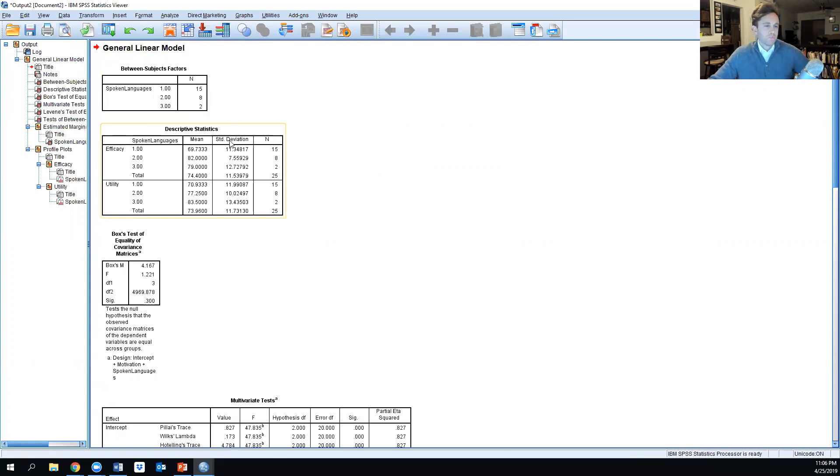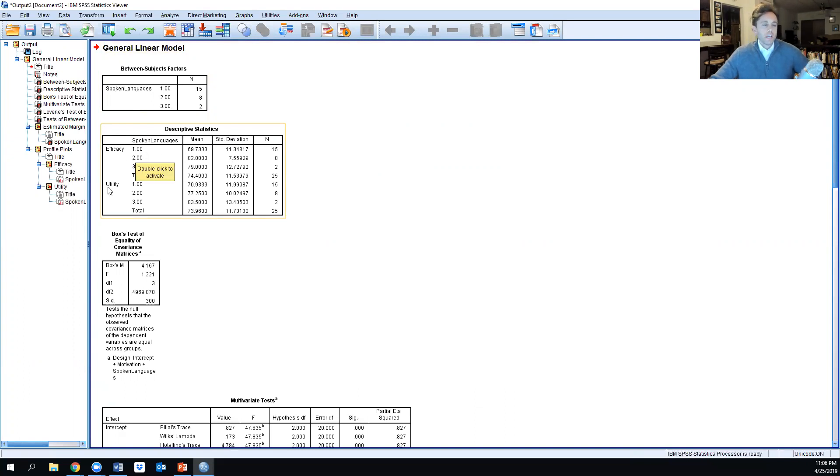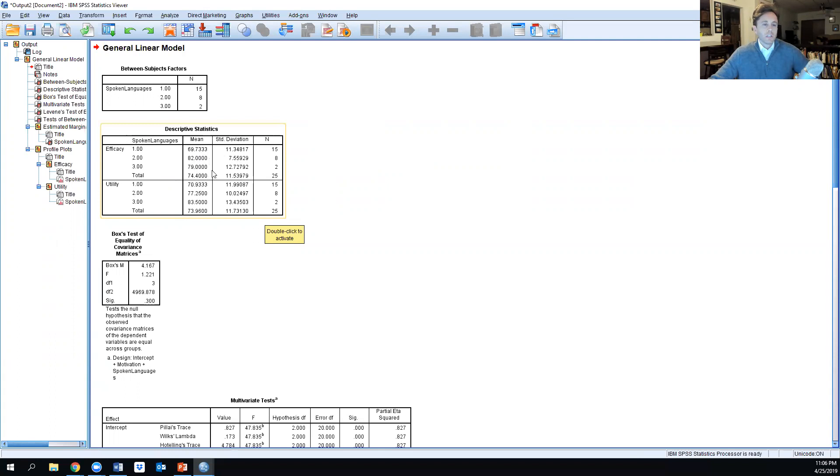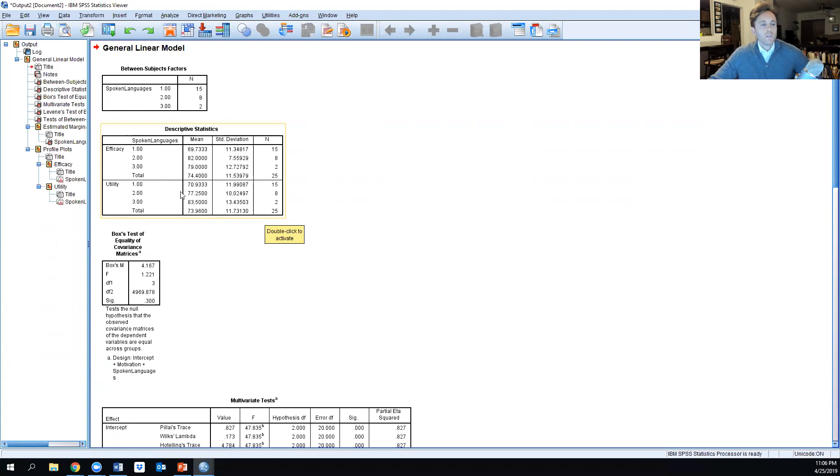Looking at the descriptive statistics in terms of efficacy and utility of spoken languages, you see a difference. Those who speak one language have a lower efficacy than those who speak two, but those who speak three is slightly lower than two. The utility seems to go up with the number of languages.